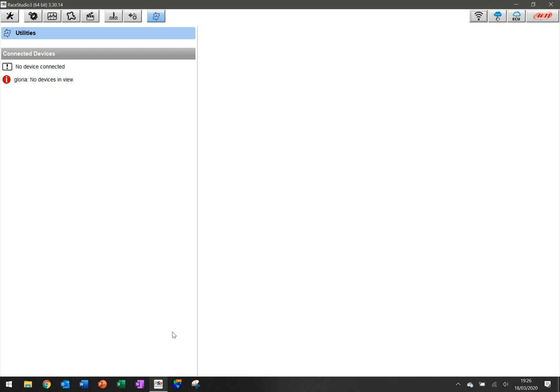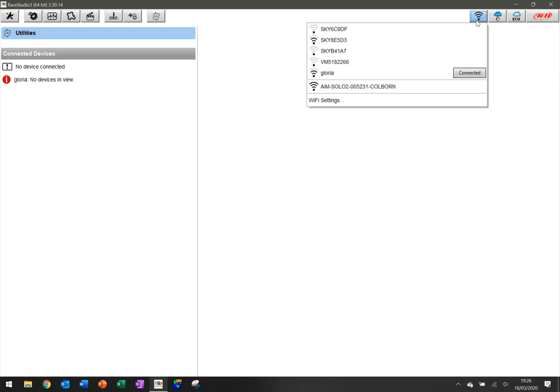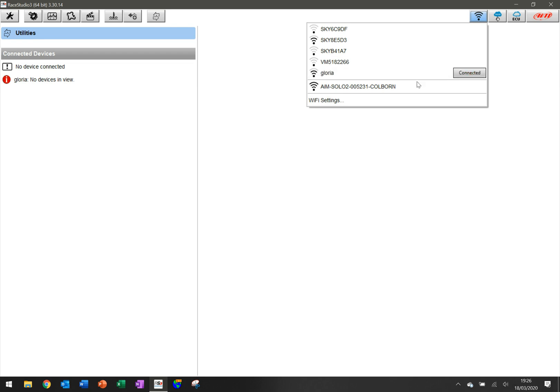Right now, you're going to notice that it says no connected devices. The AIM Solo 2 is Wi-Fi enabled, so the first thing you're going to do is click up here and you'll be presented with a series of options. I'm going to click down here on the AIM Solo 2, which is in the list.